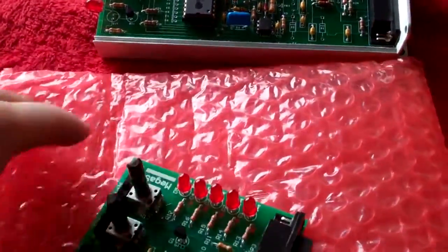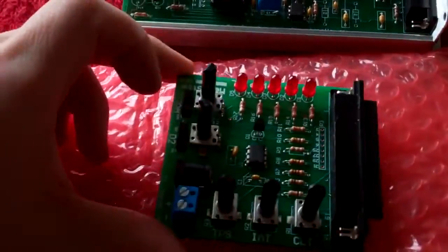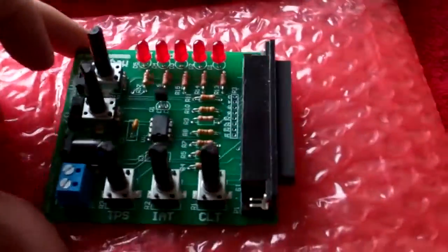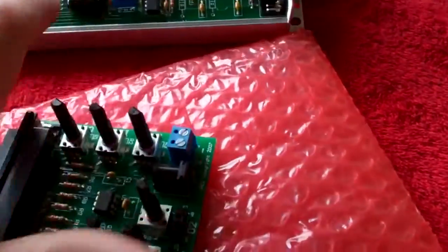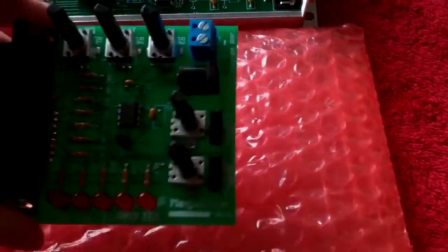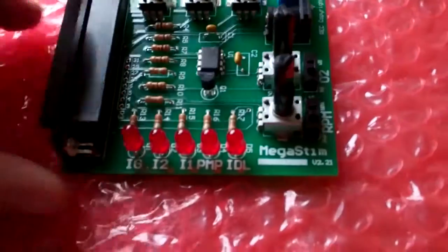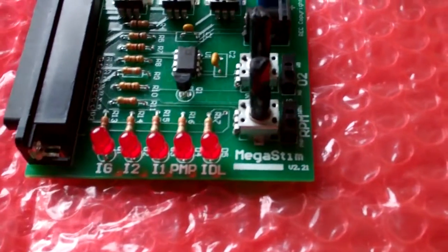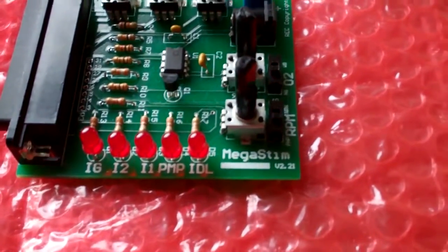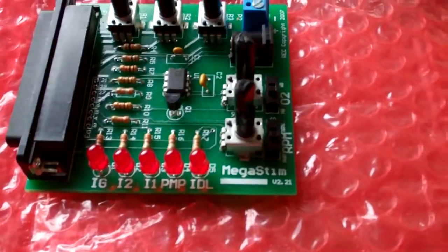And then this guy is the Mega Stimulator. And this is supposed to be an optional component, but it's recommended, I would actually say that it's absolutely mandatory.